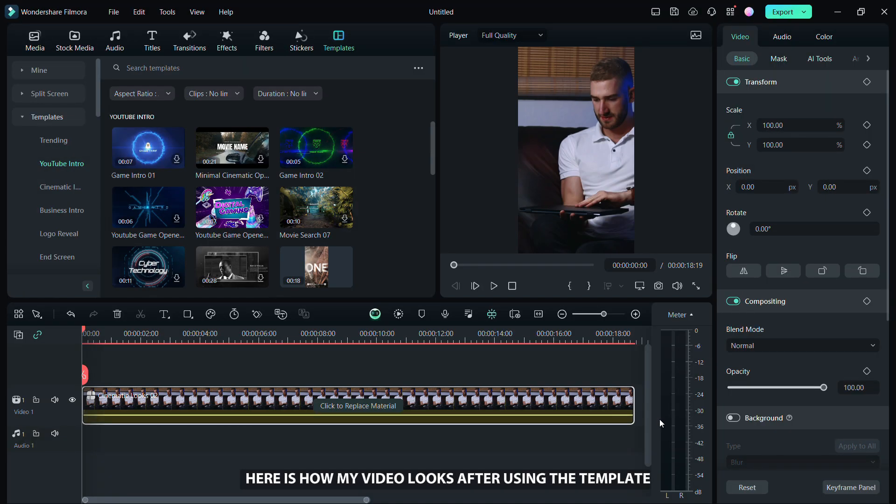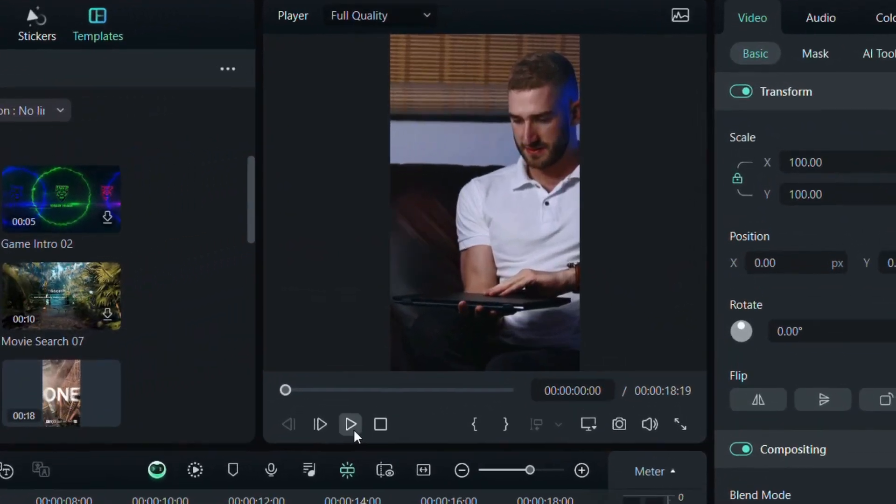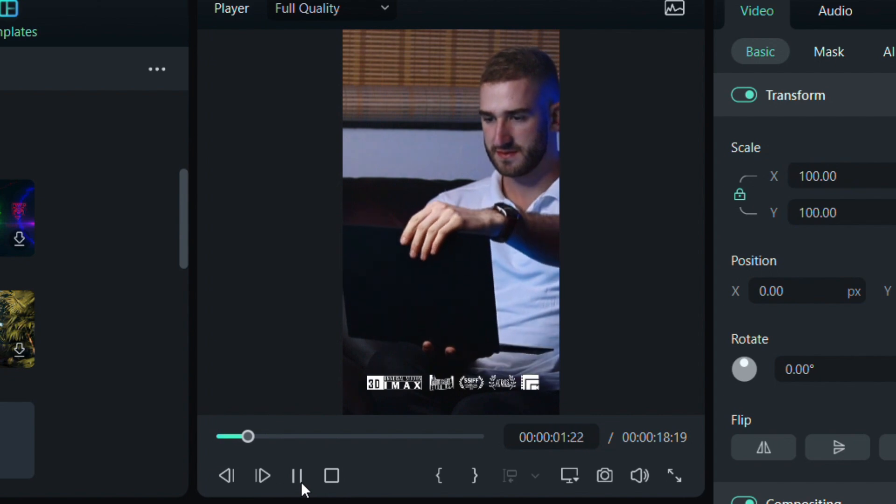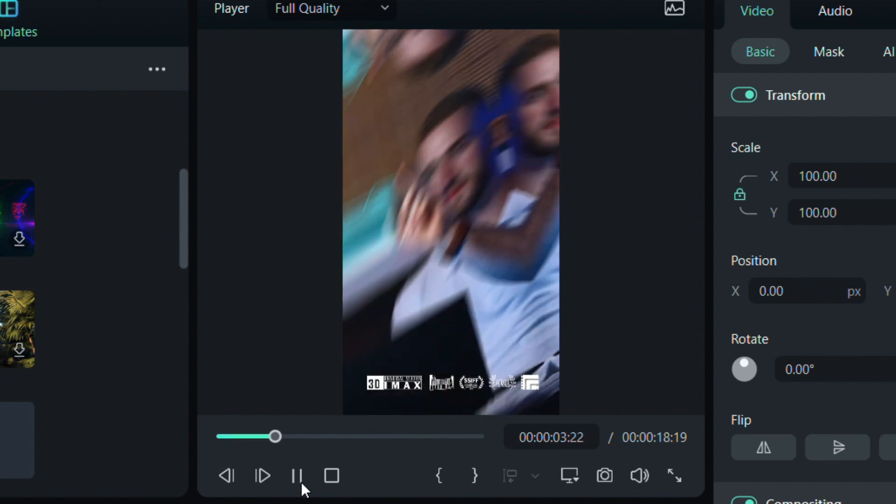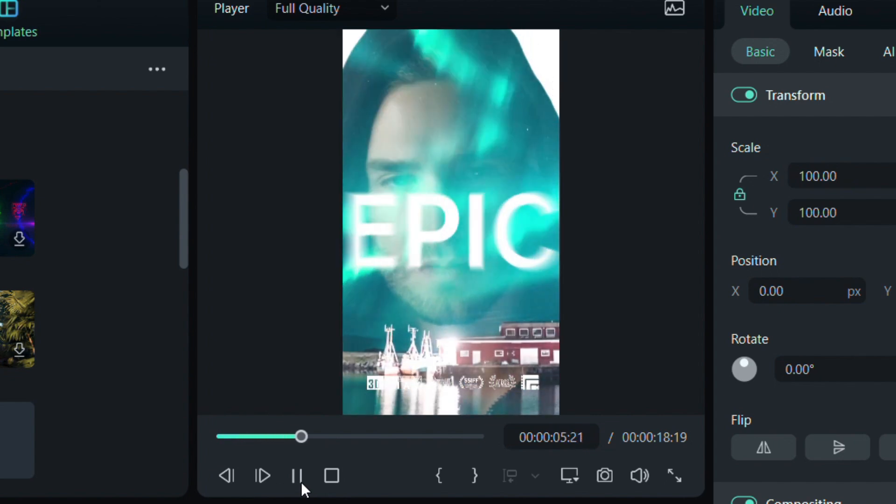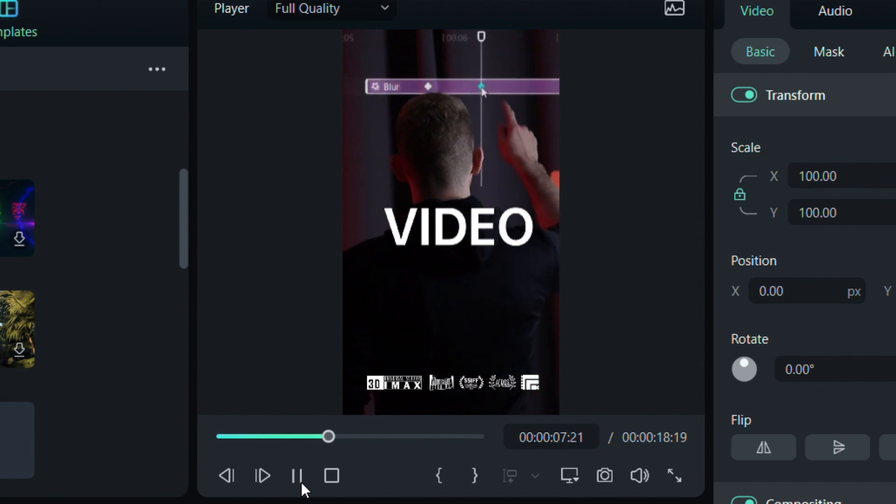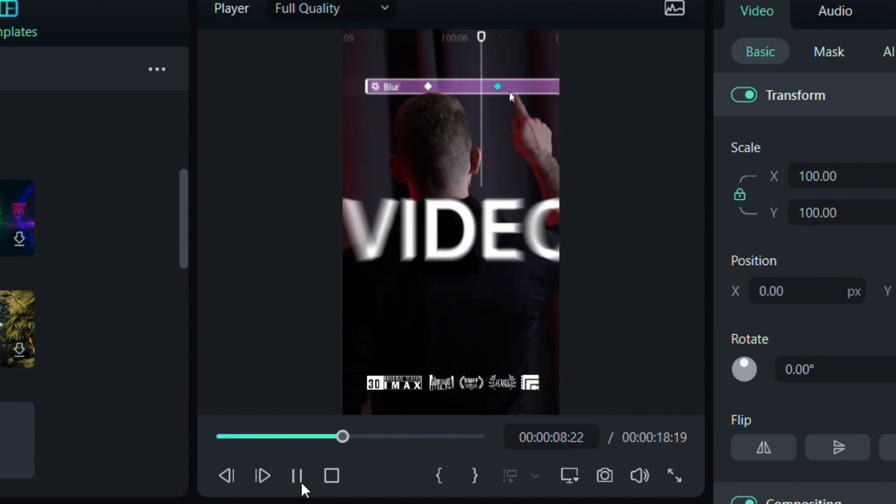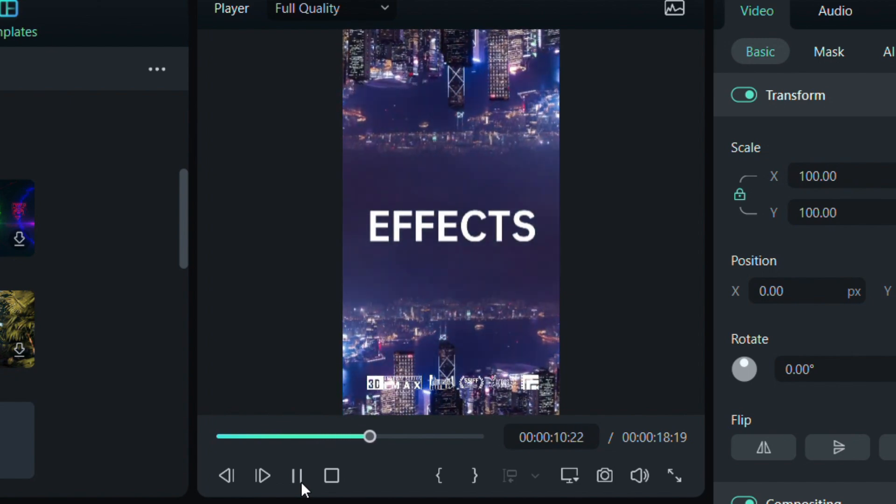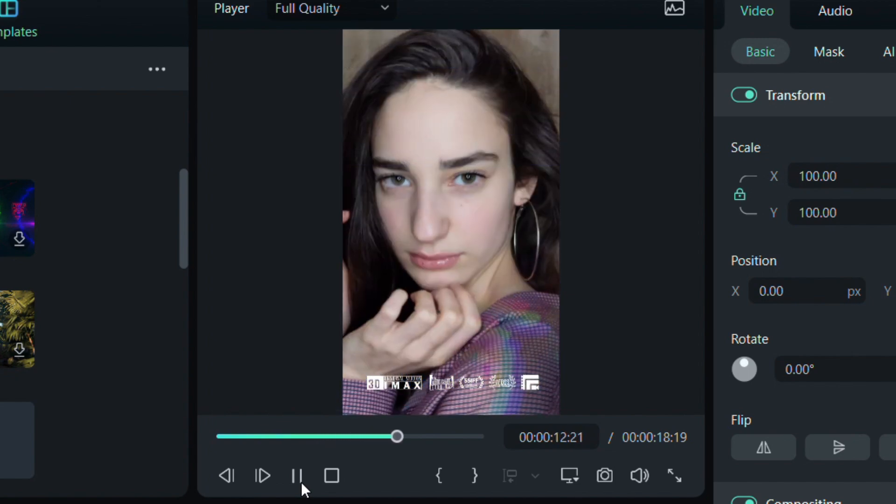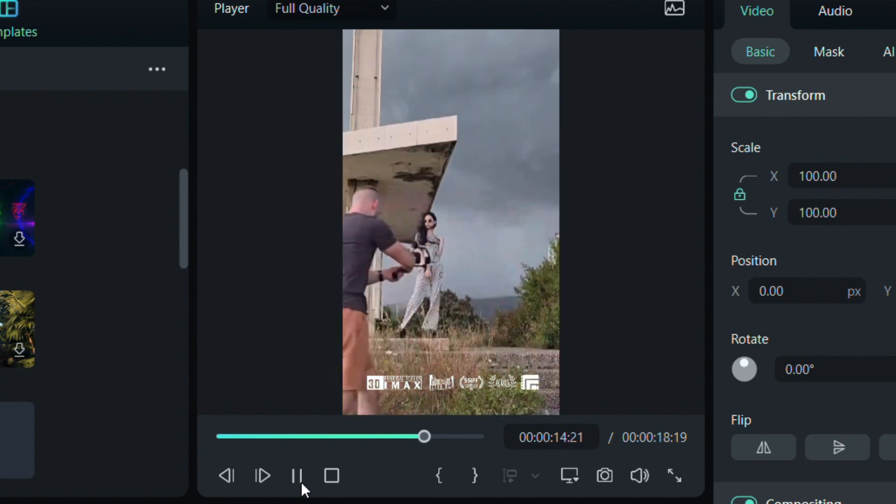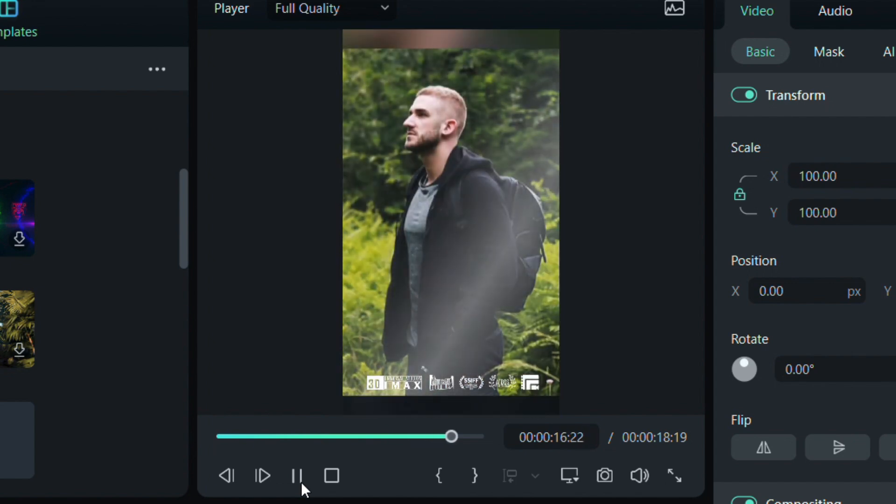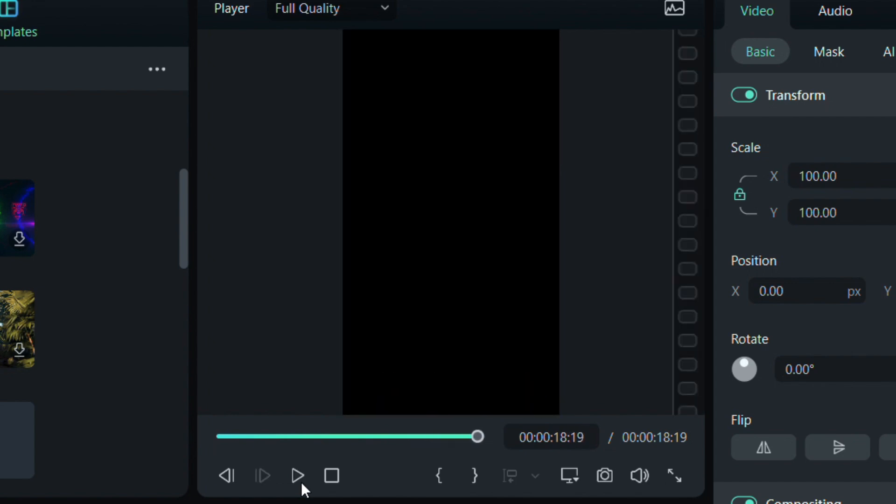Here is how my video looks after using the template. Thanks for watching. If you found this video helpful, please give it a thumbs up and subscribe for more videos like this one. Don't forget to visit the link in the video description to download the latest version of Filmora.